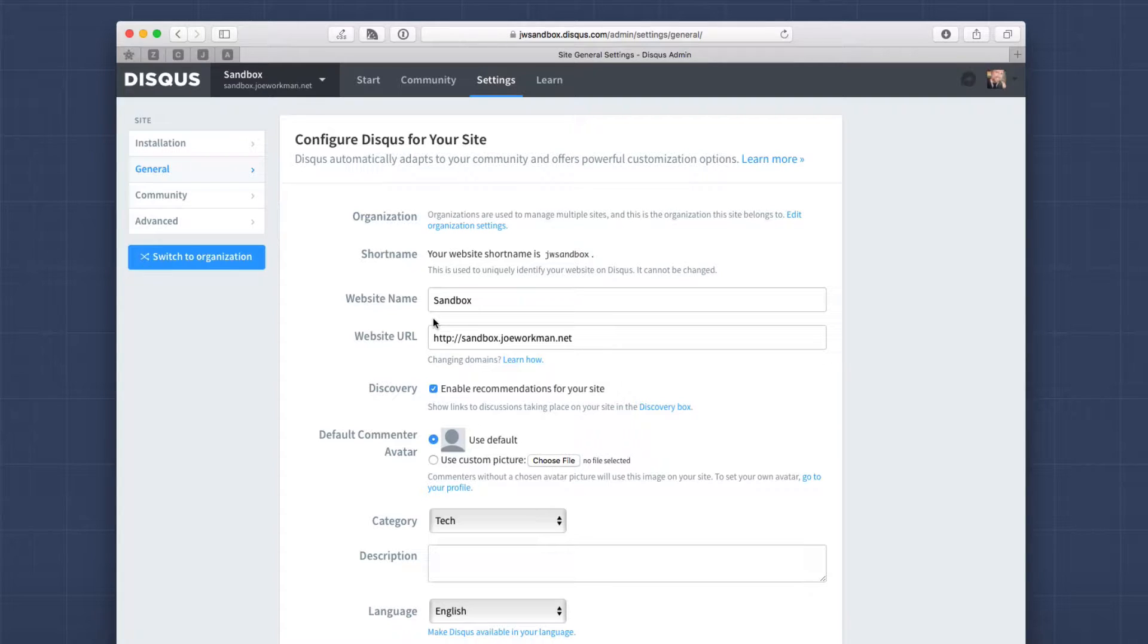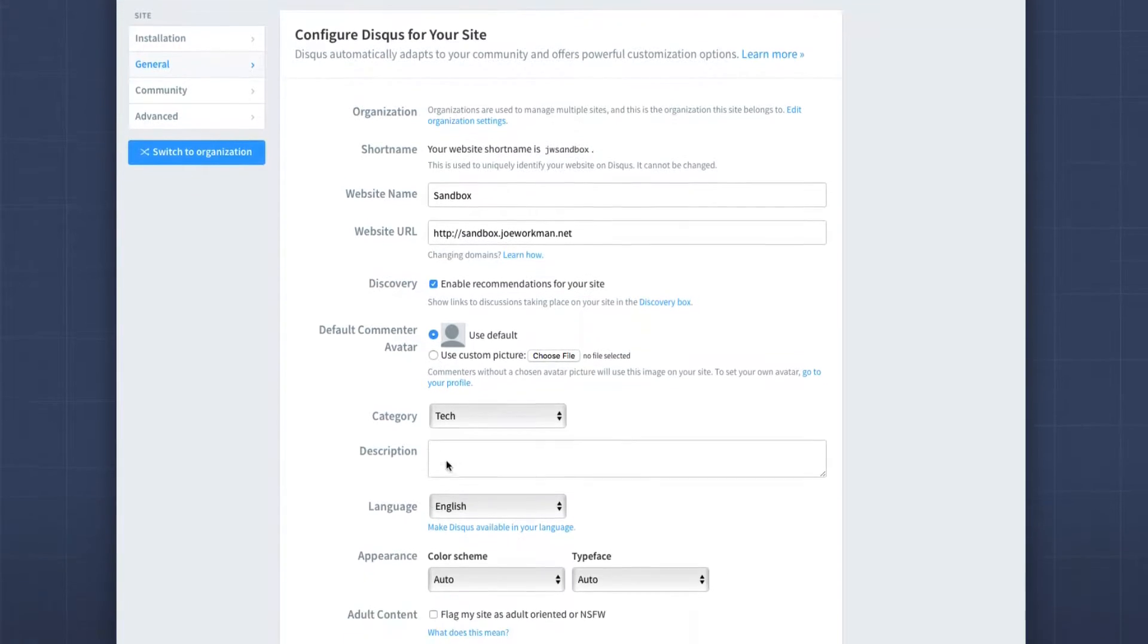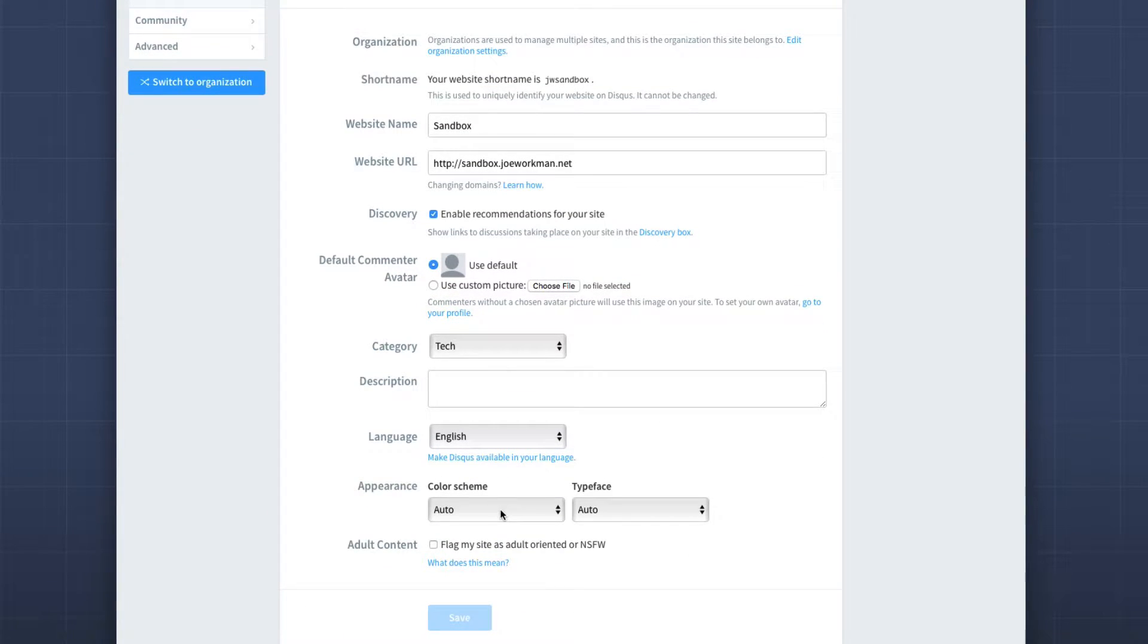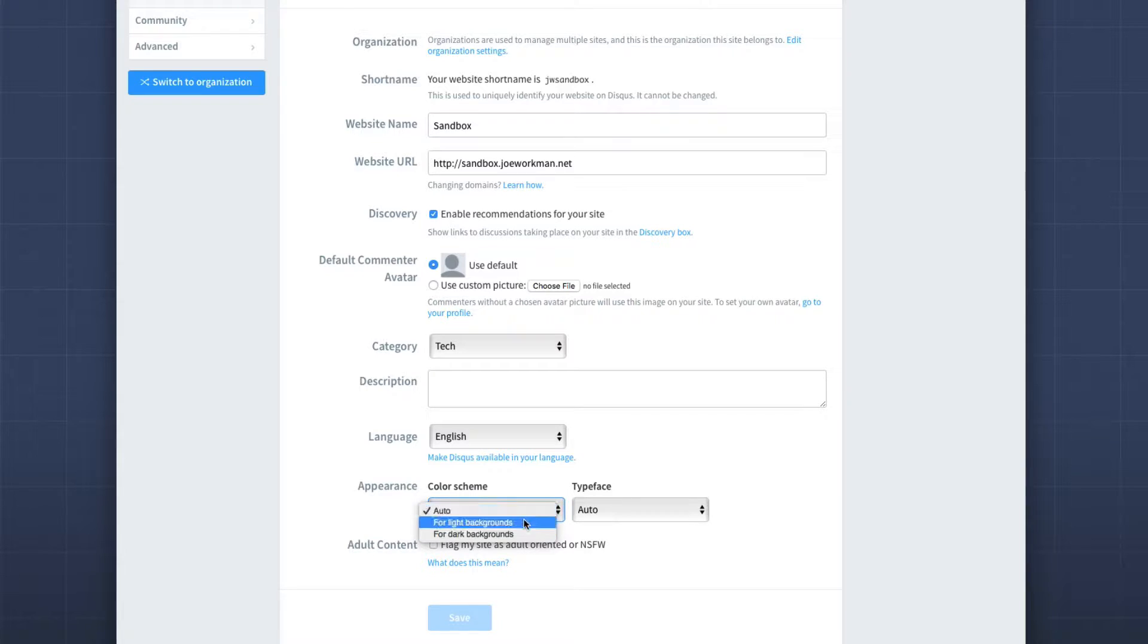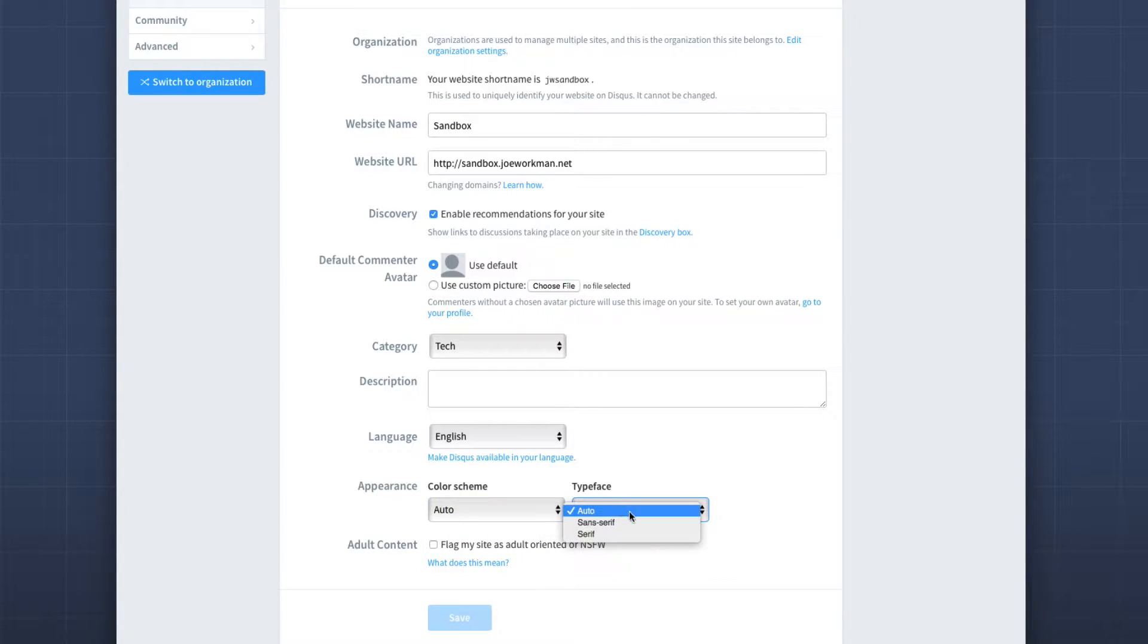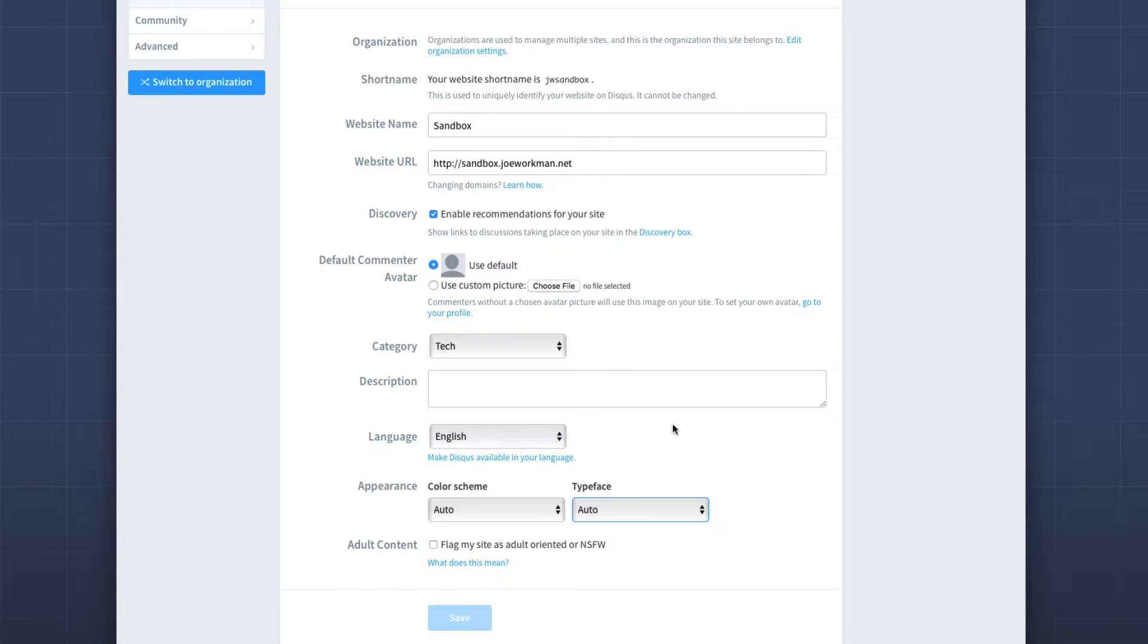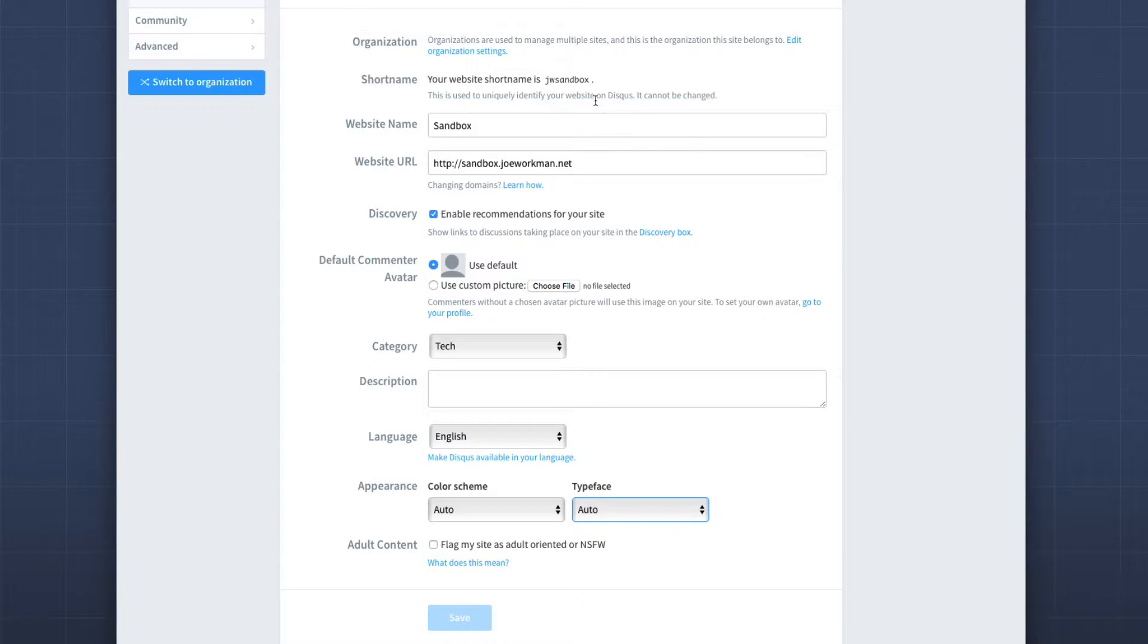Now there's a lot of other things that we can set up here. You have appearance, which is the color scheme. Do you want to have it for light backgrounds or dark backgrounds? Do you want to choose a specific typeface? So there are some customizations that you can do inside your Disqus account.